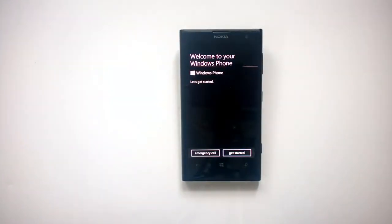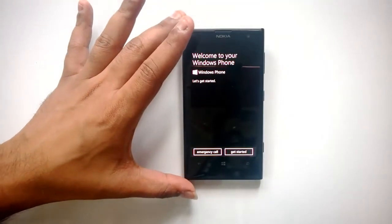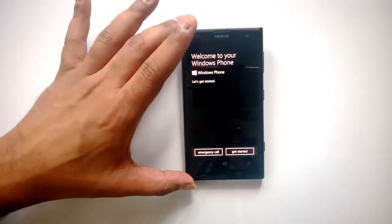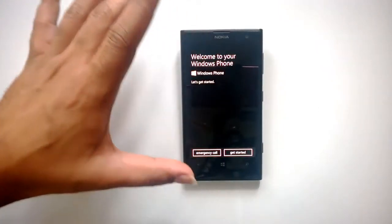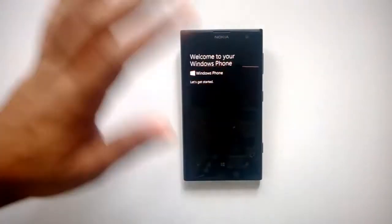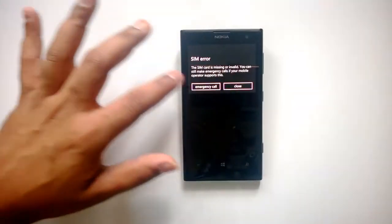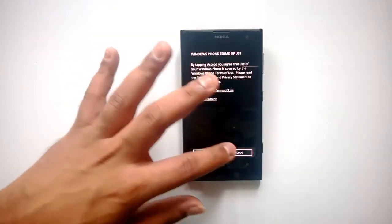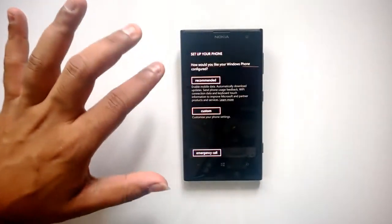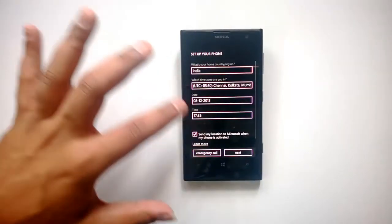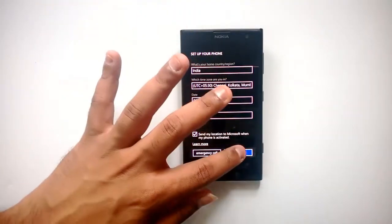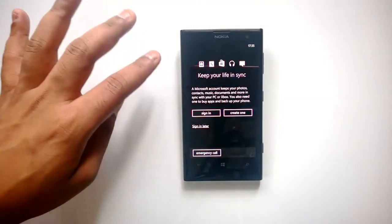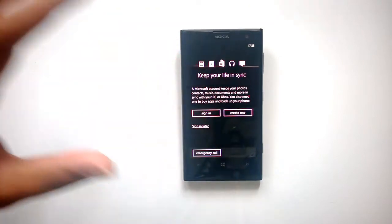Now it has been reset. You can see the welcome message: Welcome to Windows Phone. Let's get started. Now it's again the way when you got your phone. It's a similar UI. You can click Get Started, then you can select the language. There's no SIM. Accept the terms and conditions. Set up your phone with recommended settings, then click Next.